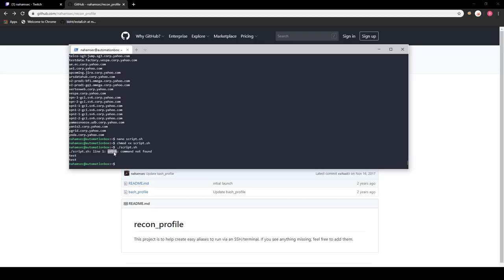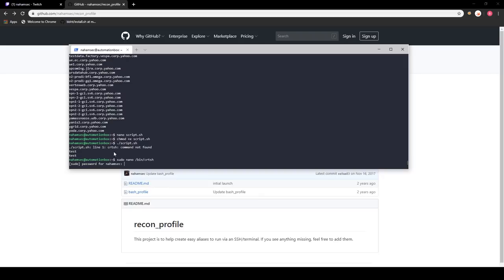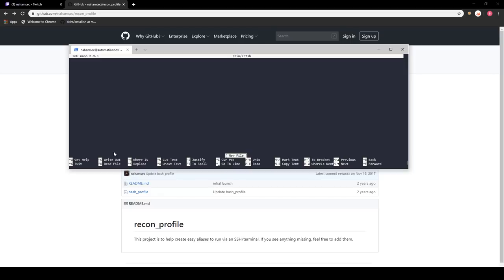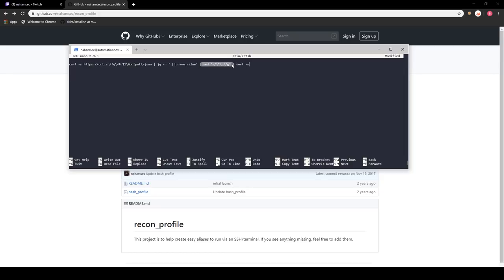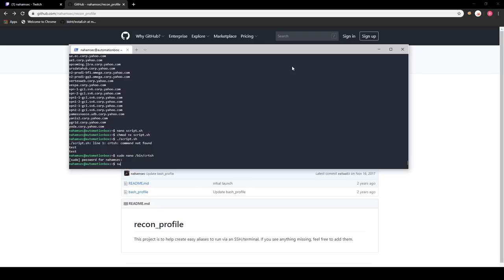We can make the alias into its own command by moving its content into a standalone file. We do this using sudo nano to create a new file in our /bin folder called cert.sh. This will require your password since you're using sudo. We paste that exact same command into it — it hits cert.sh, uses your input to place the domain, gets the JSON output, uses jq to clean it up and get the name value where every subdomain is stored, feeds it through sed to strip unwanted characters like wildcards, then sorts to get only unique output.